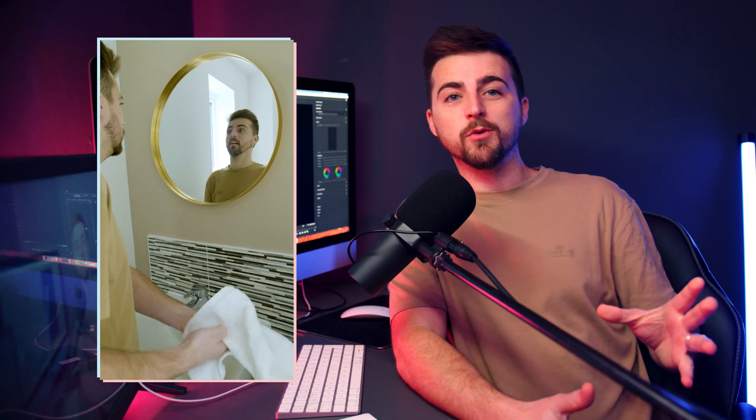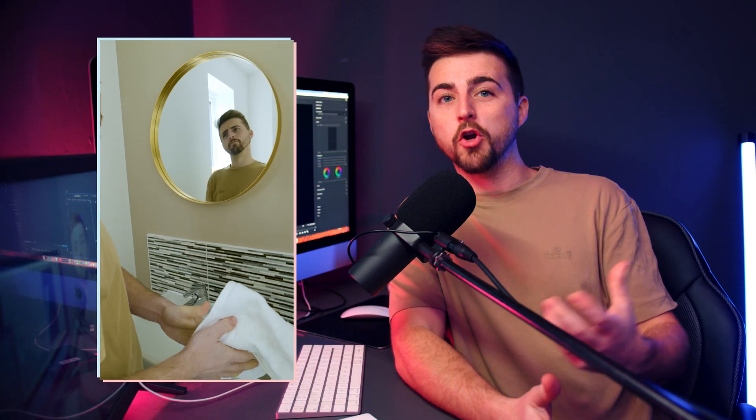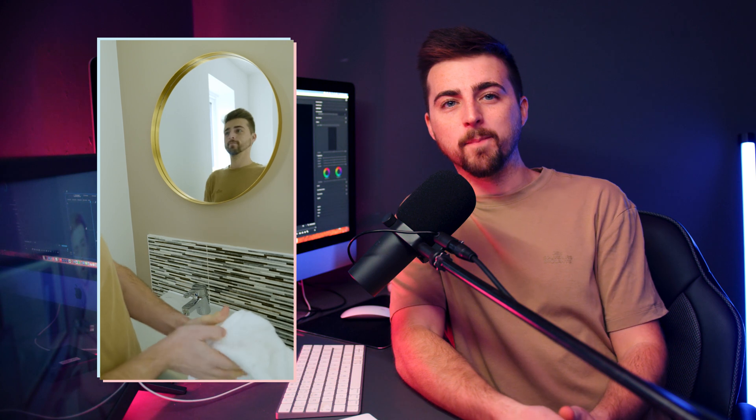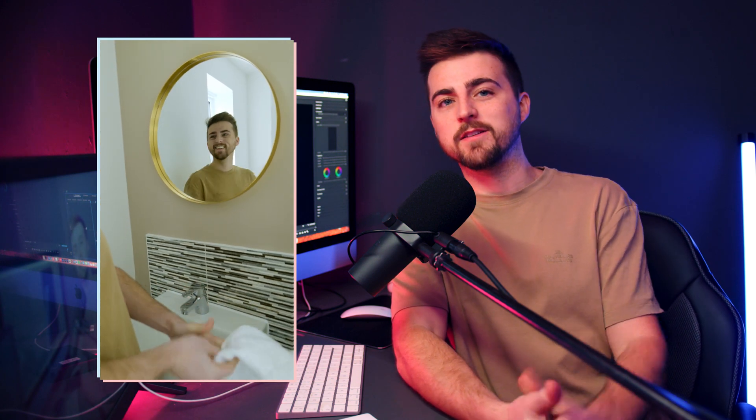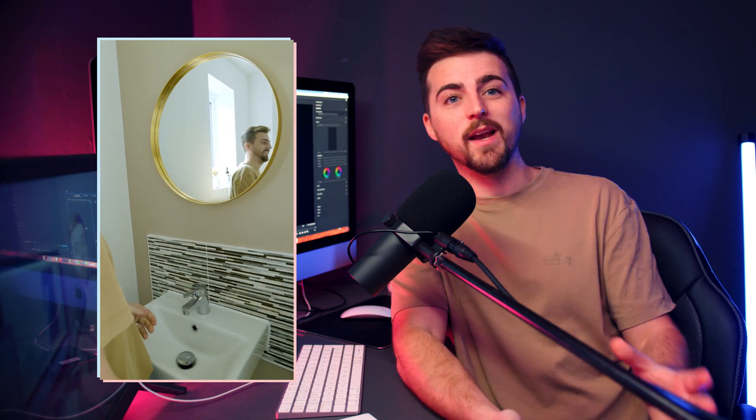In this video, I'm going to show you how to create this really awesome mirror effect inside of Adobe Premiere Pro. It's really quick, really simple, and a really fun effect to do. So let's get into it.